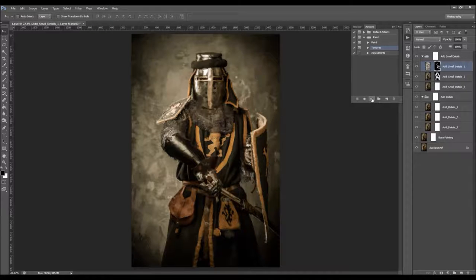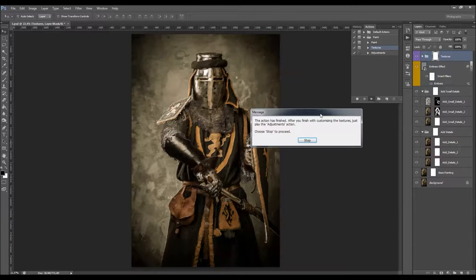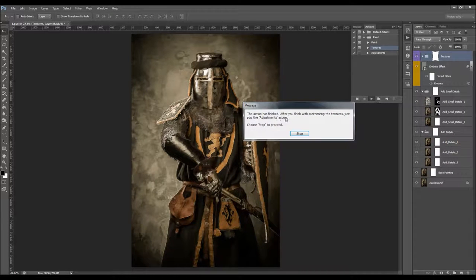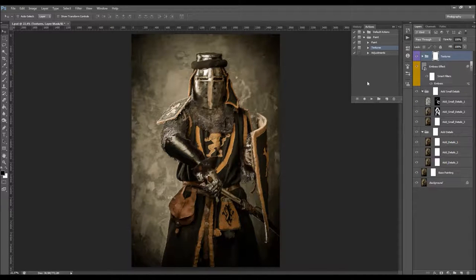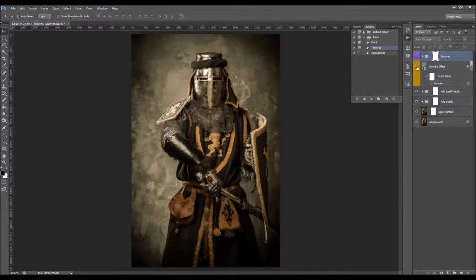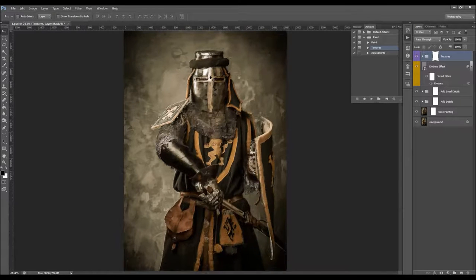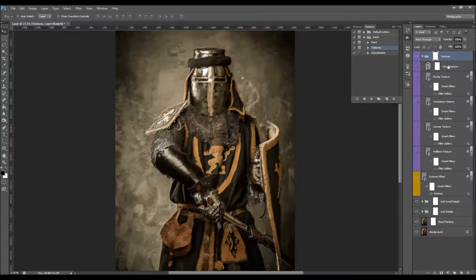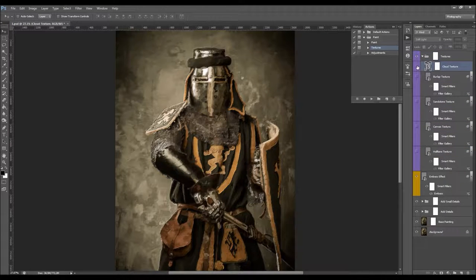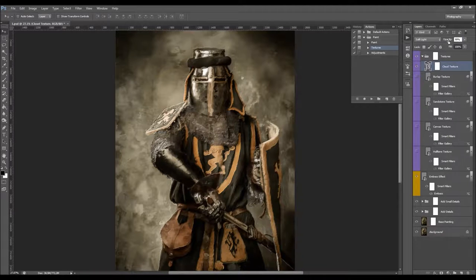I'm going to fast-forward the video and get back when the next message pops up. Here we got a message saying the action has finished. After you finish with the textures, just play the adjustments action. Click Stop to proceed. Now we have a textures group with five textures to choose from. All you have to do is turn on a texture and play with the opacity.